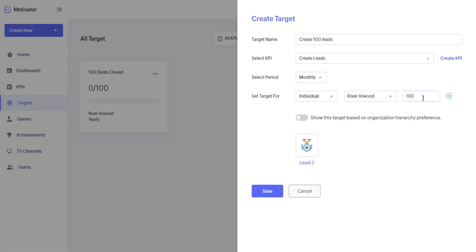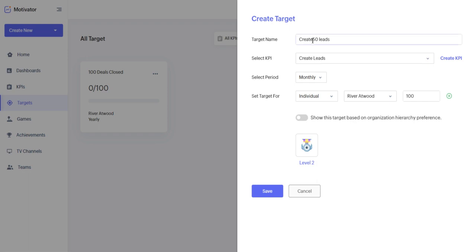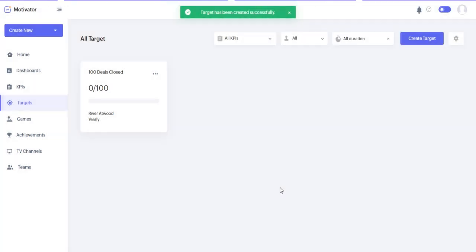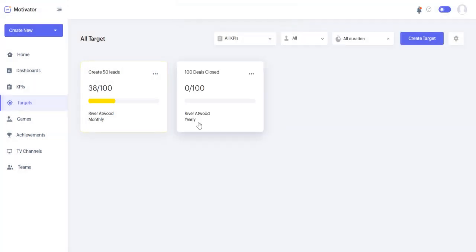So this will actually be create 50 leads. This is the target. Show the target based on organization hierarchy preference. I'm not going to worry too much about that. I'm just going to really want myself to create 50 leads on a month to month basis. And that's going to be 100 points. And if I do, I get a level two badge.